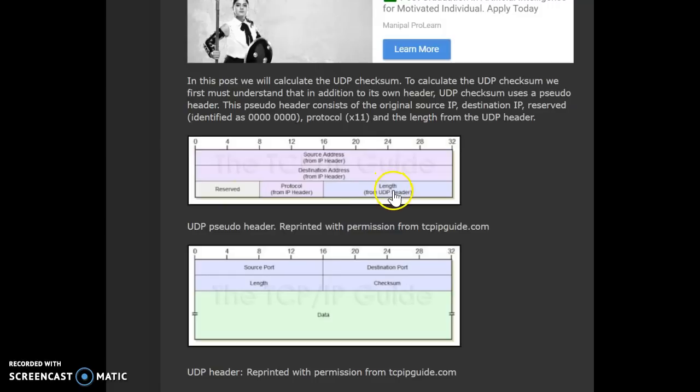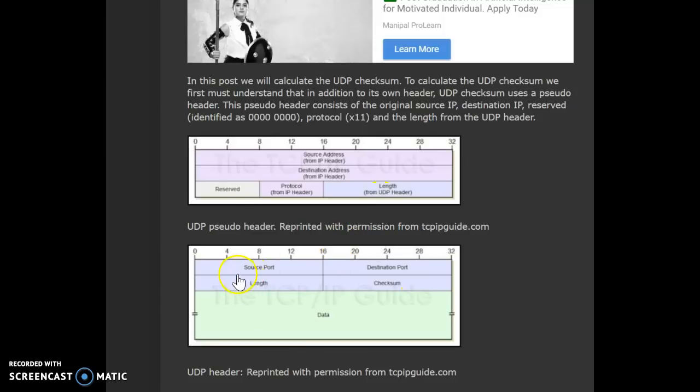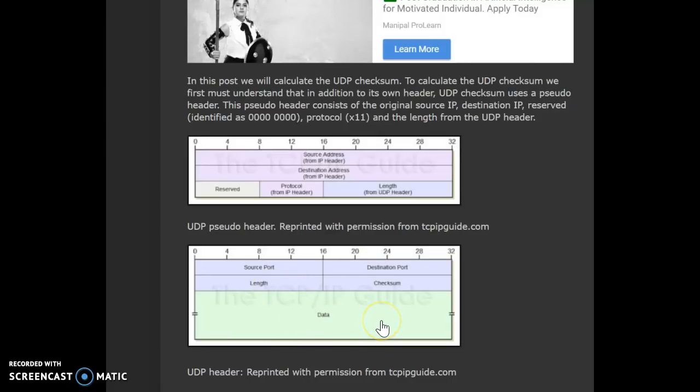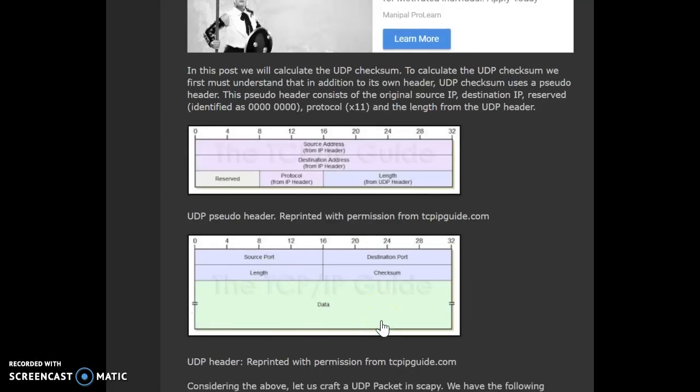The length comes from the UDP header. When we look at the UDP header, we need the source port number, the destination port number, the length, and we need the data from the UDP header.